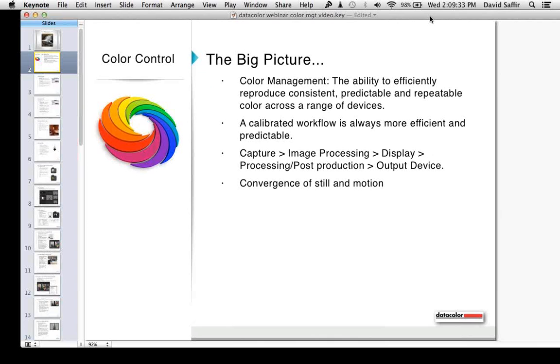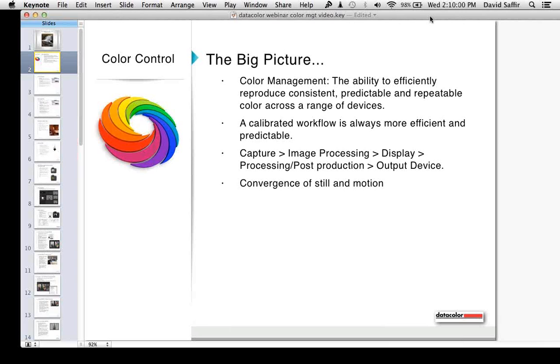We're talking about video cameras versus stills. What if you have two video cameras on set? What if you're using two displays or you're handing off your work to someone else to finish editing in post-production? Color management really becomes an ever more important tool for you. A calibrated workflow is always more efficient and predictable. We're going to try and wherever we can make the connection, the convergence of still and motion.